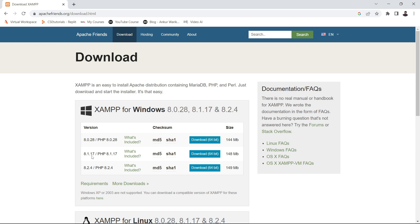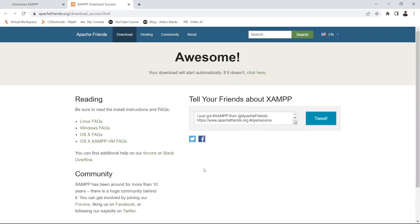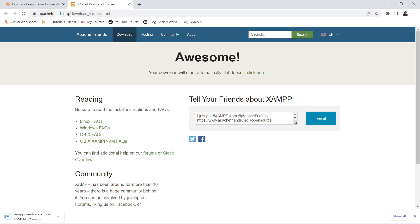Here we want to install XAMPP for Windows. You can see version 8.0.28, 8.1, and 8.2.4, which is the latest version. I will install the latest version, so simply download 8.2.4 — click the download 64-bit button. Once you click it, it will start downloading the XAMPP server. This is basically around 149 MB file, so you have to wait depending on your internet connection.